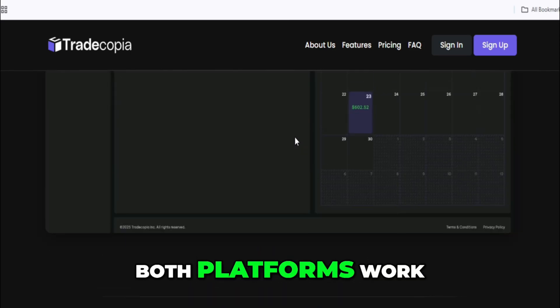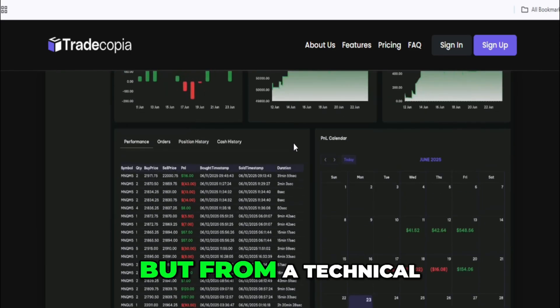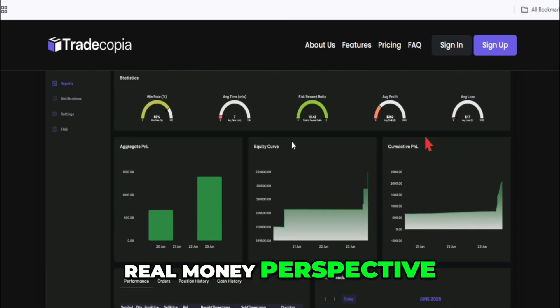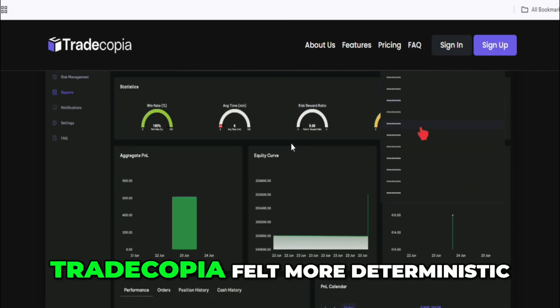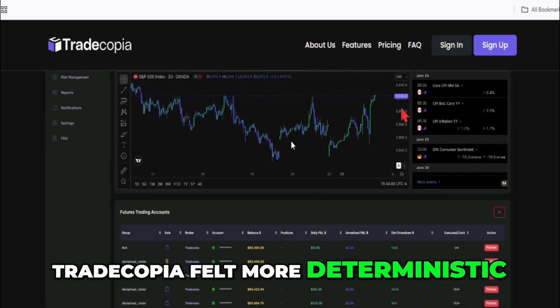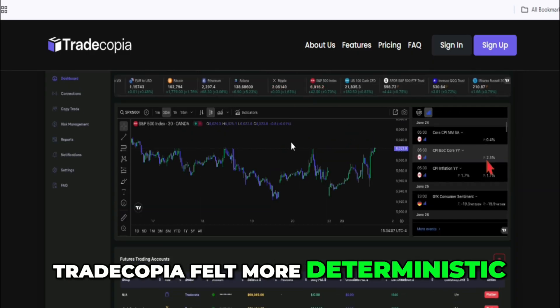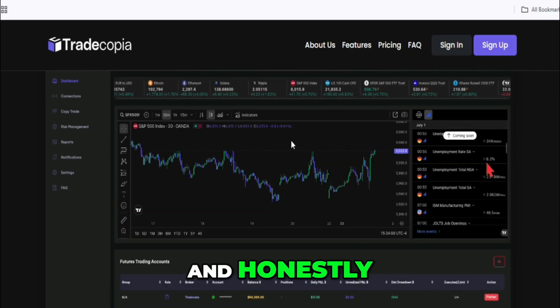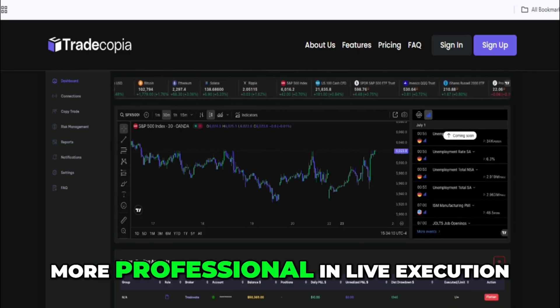So yeah, both platforms work. But from a technical, real-money perspective, TradeCopia felt more deterministic, more predictable, and honestly more professional in live execution.